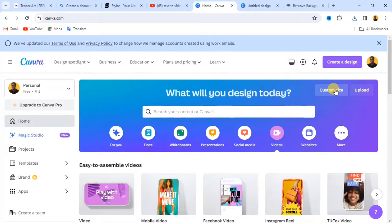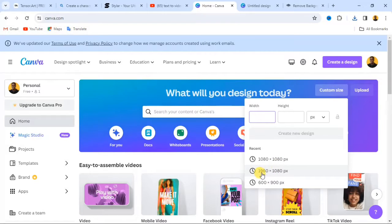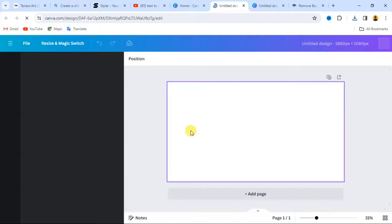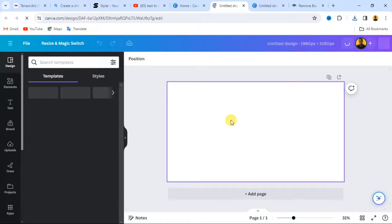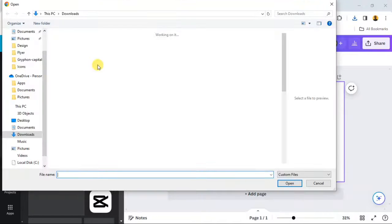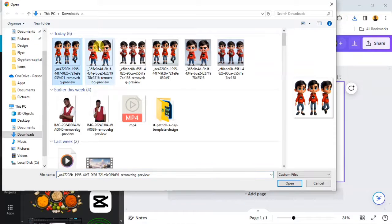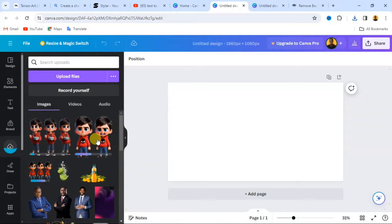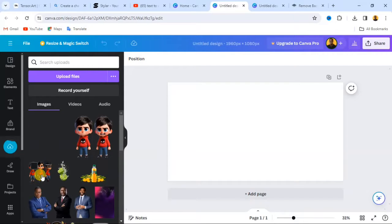When you head over to Canva, click on 'Custom Size.' For this we'll be using 1920 by 1080 pixels. Type that into the width and height fields. This creates a new workspace for arranging the characters. From here, go to the Upload section and upload the character images you removed the background from — select all three images and upload them to Canva.